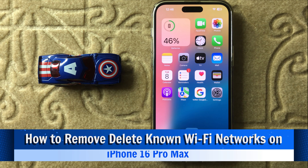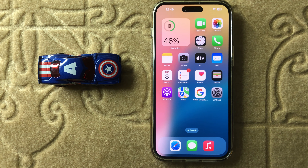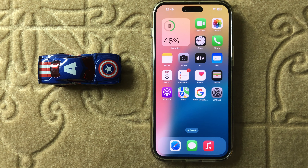Hello everyone. Today in this video I will show you how to remove or delete non-Wi-Fi networks in iPhone 16 Pro Max. Before watching this video, don't forget to subscribe to the channel and also press the bell icon.